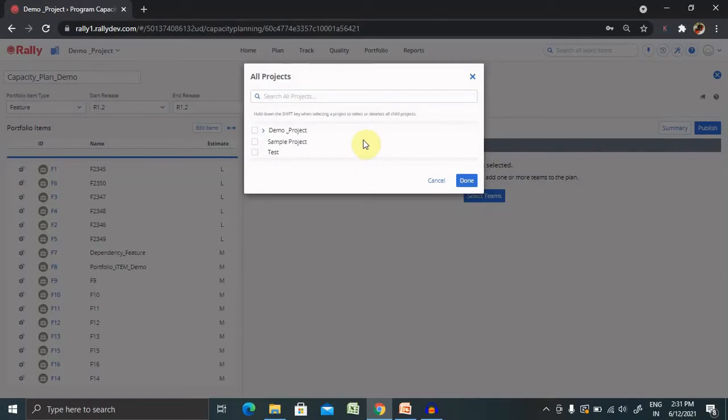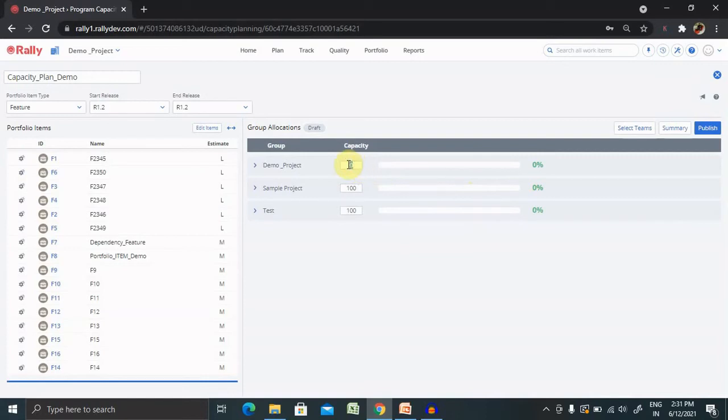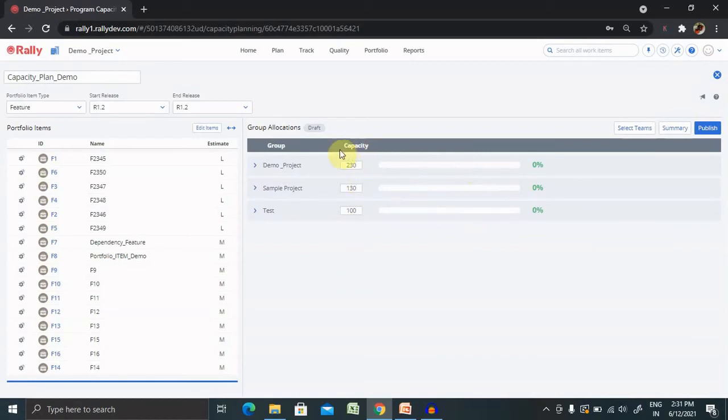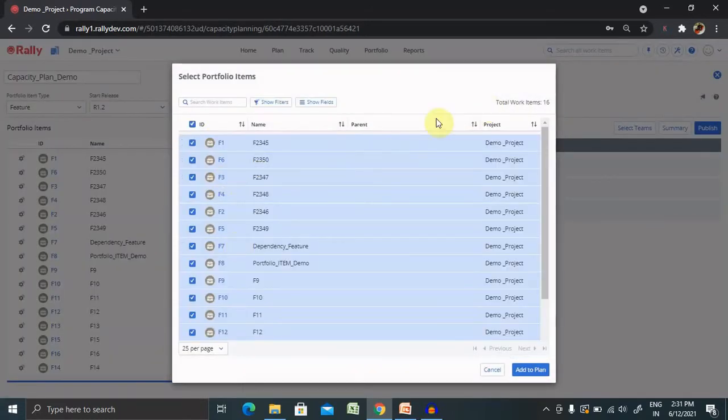From here, you can add your teams. Right now I'm selecting three teams here, but you can select any of the teams as per your need. Capacity is basically how much capacity your team has. Let's say my demo project team has capacity of 230 hours in a week. This one I'm having only 130 and this one I'm having 100. It means total capacity of all my three teams is 460 hours in a week. If you want to edit any of the items, simply click on edit and you're able to edit any of the options while adding or removing it.